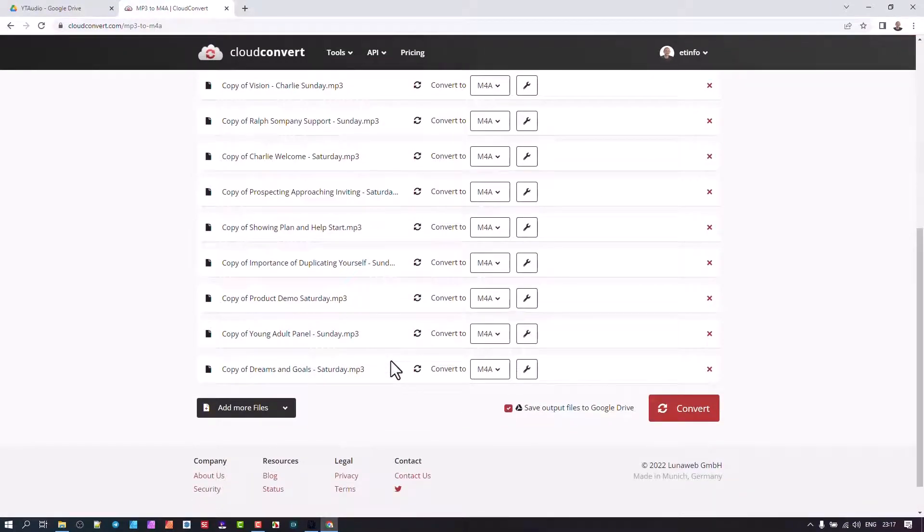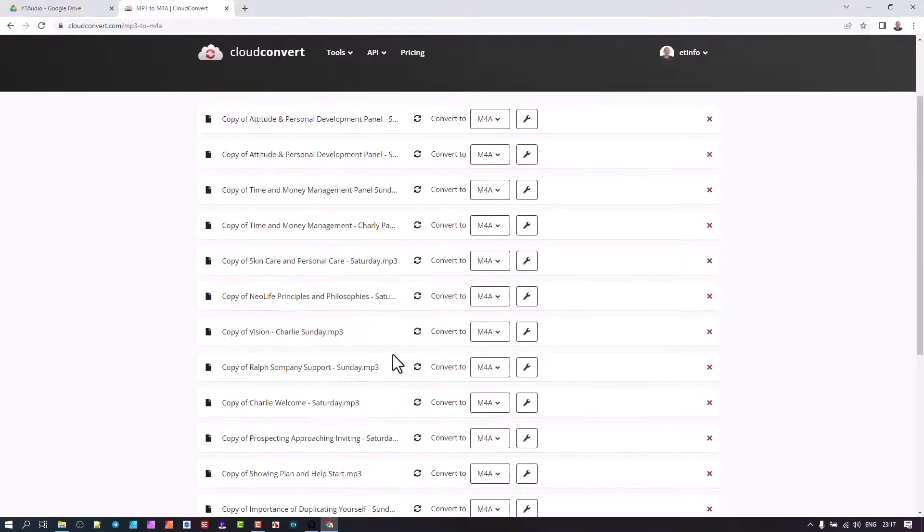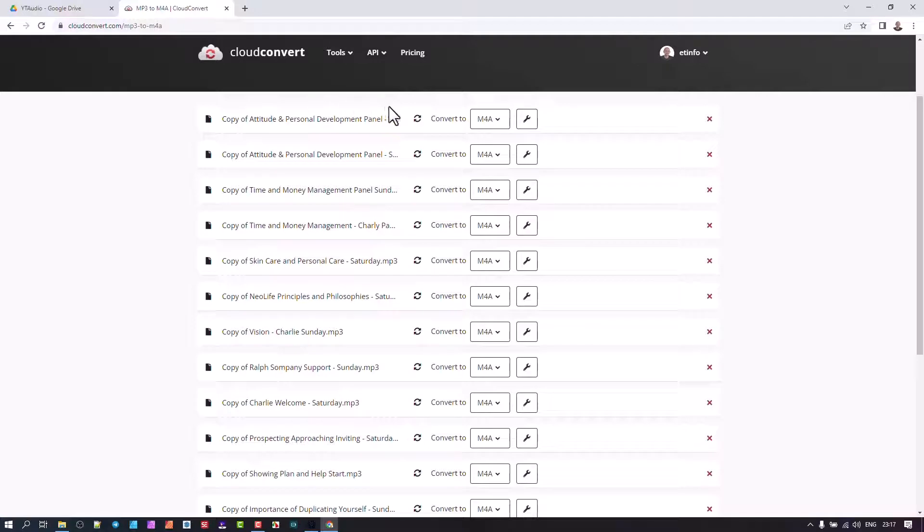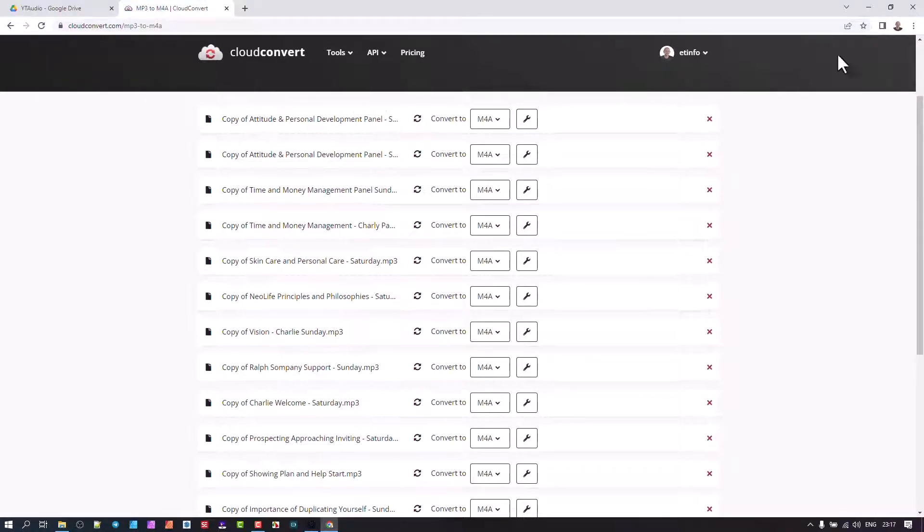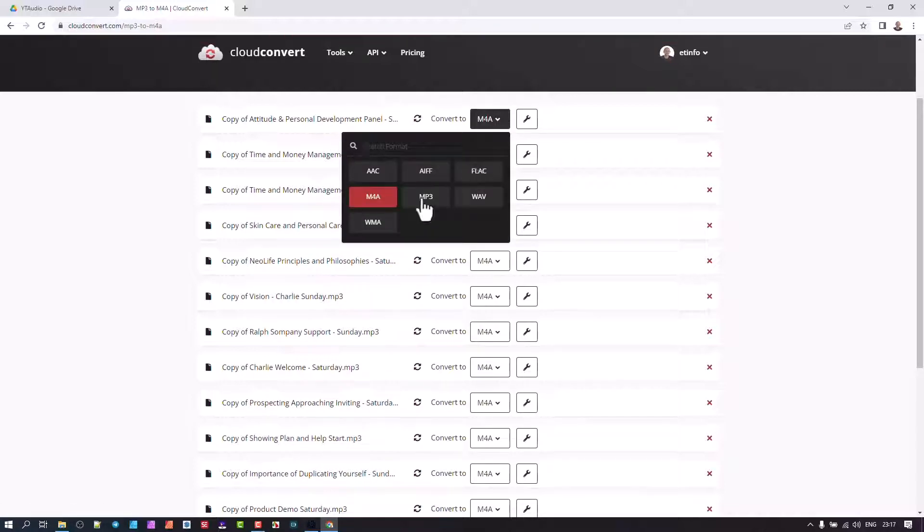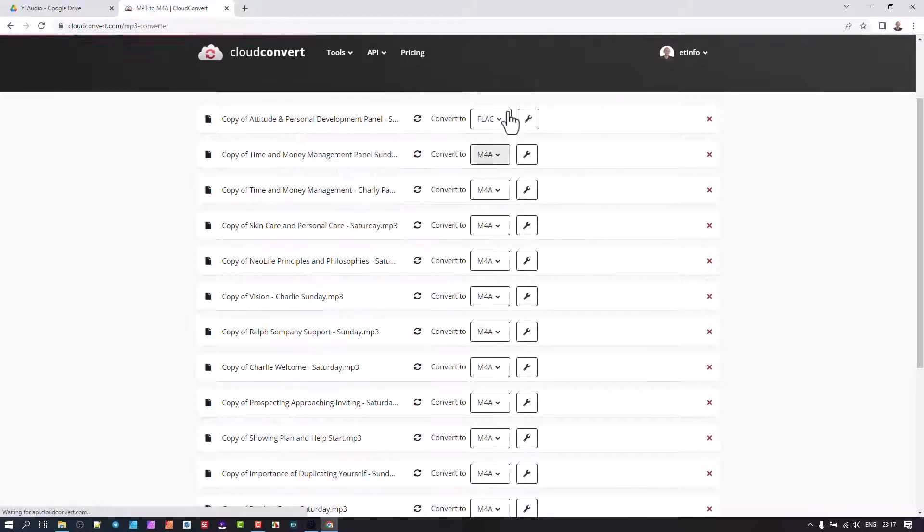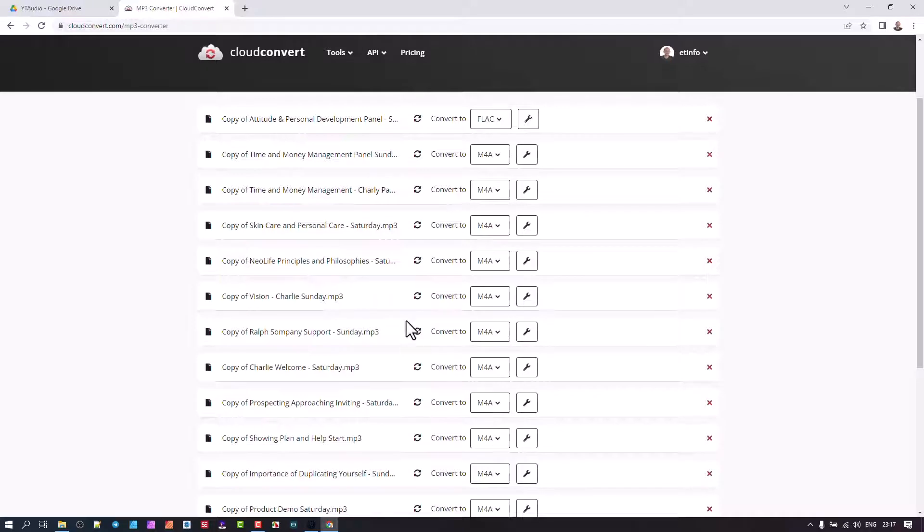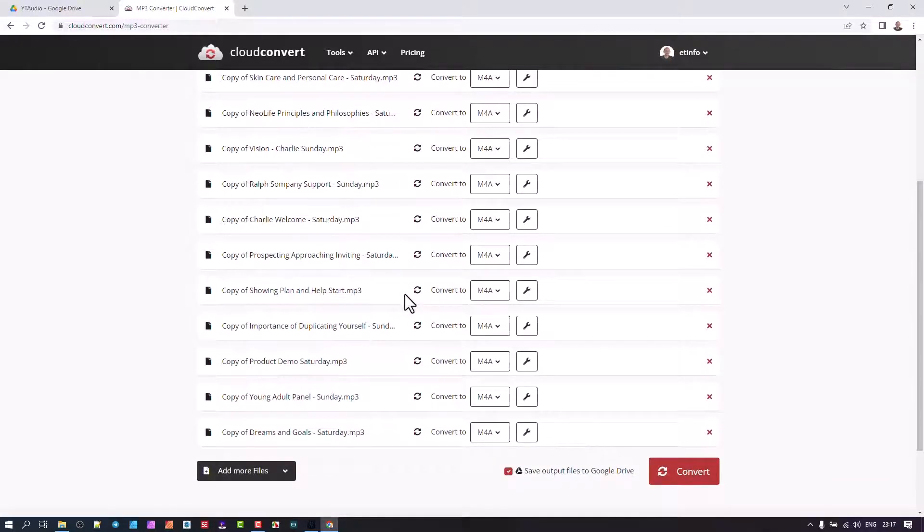If you want to have a custom format for each of these ones—at the moment I've got two of the same because that one came through initially—so I'm going to just remove that. You could go and set this one independently, maybe you want a FLAC file. So you still can granularly edit over here.